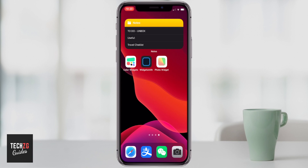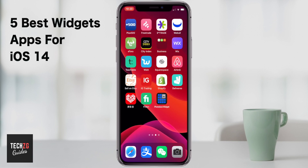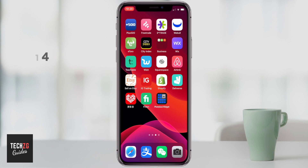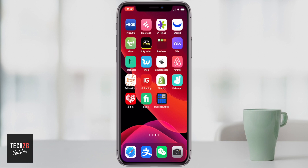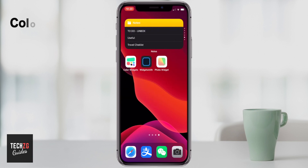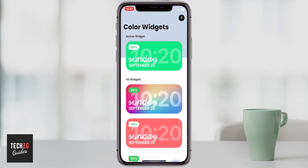In this video, I want to show you five really cool widget apps for iOS 14. These are third-party apps that don't come with iOS, but I think they have some really cool features. The first one is Color Widgets, and I'm going to get right into showing you this app.